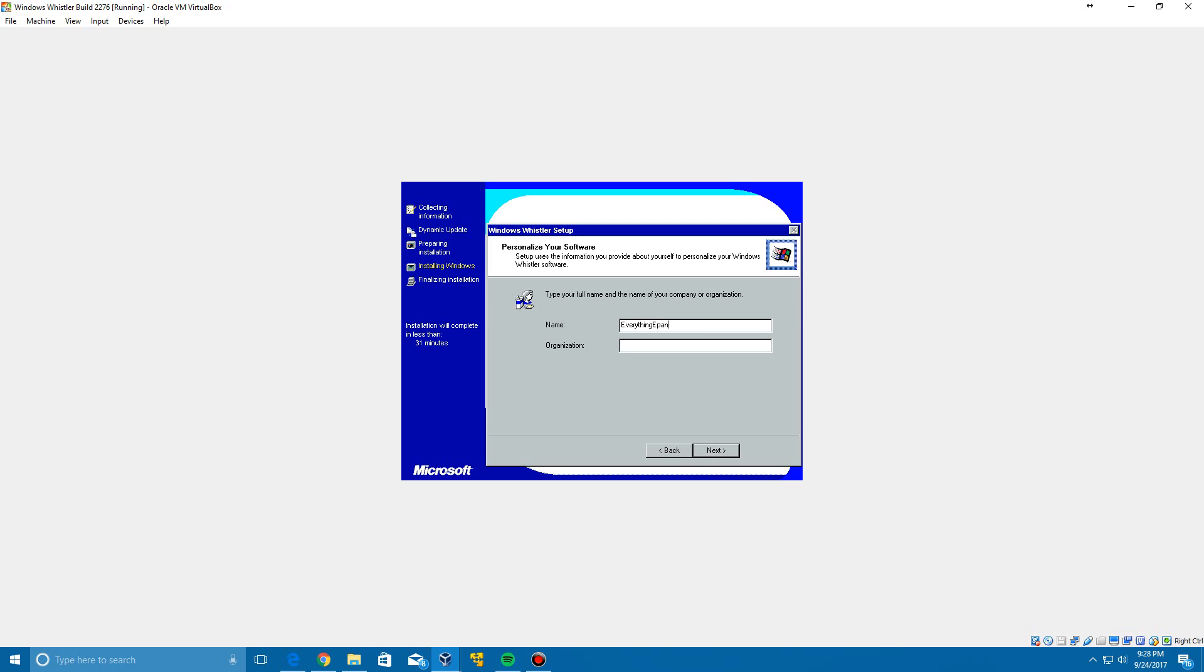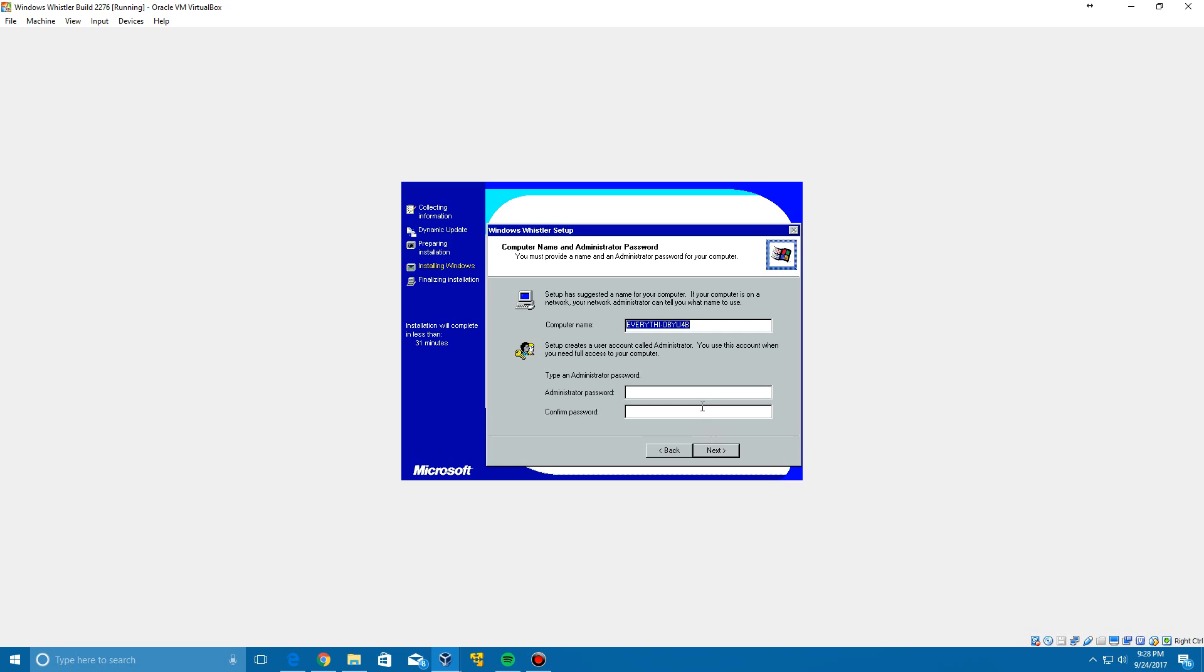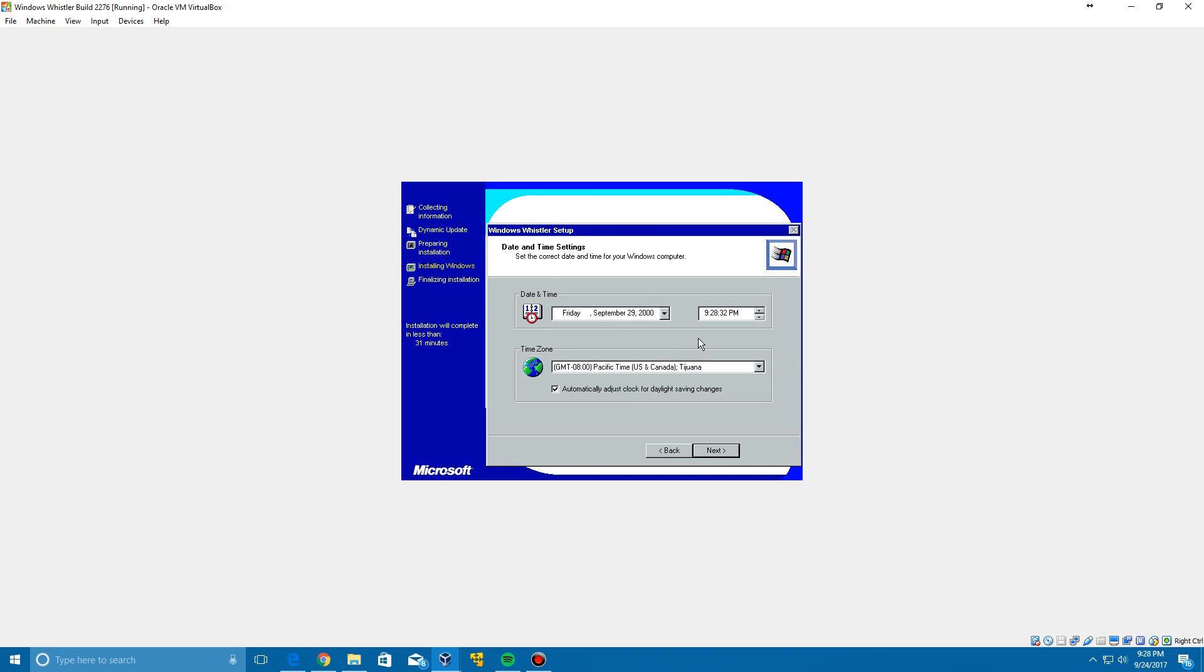It's going to ask you to type in a name, so I'm just going to type in everything epan, click next. Then you can name your computer whatever you want. I'm just going to name it Whistler 2276, and then click next.